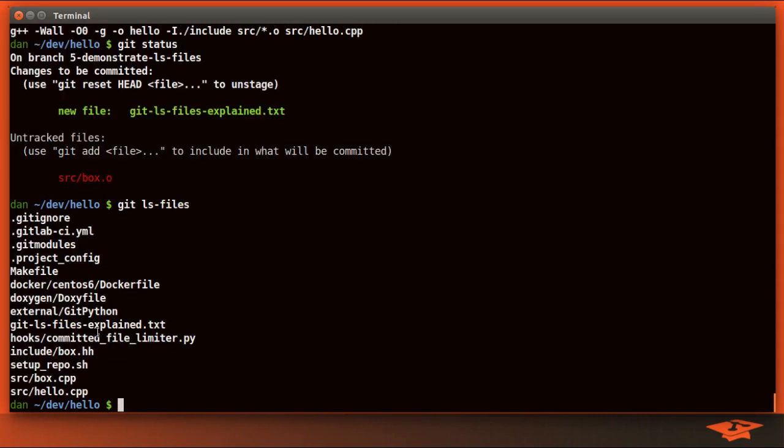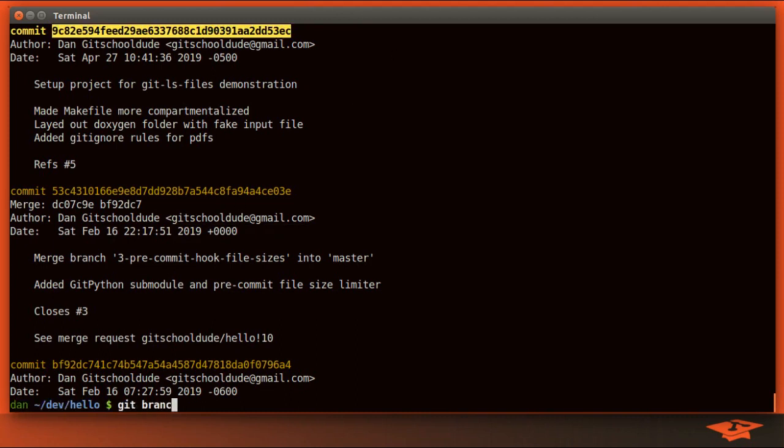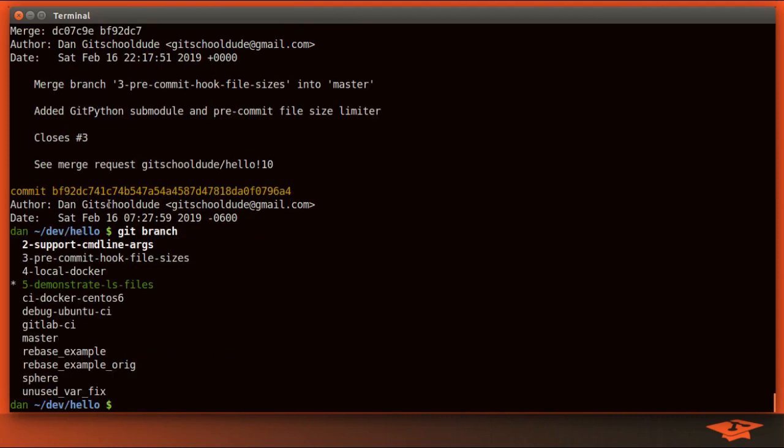You can see that this command by default is just printing all the files that are listed as tracked files at the current commit, which is head. Of course, head just means the commit that you're on, on your current branch, and in this case I'm on this branch.